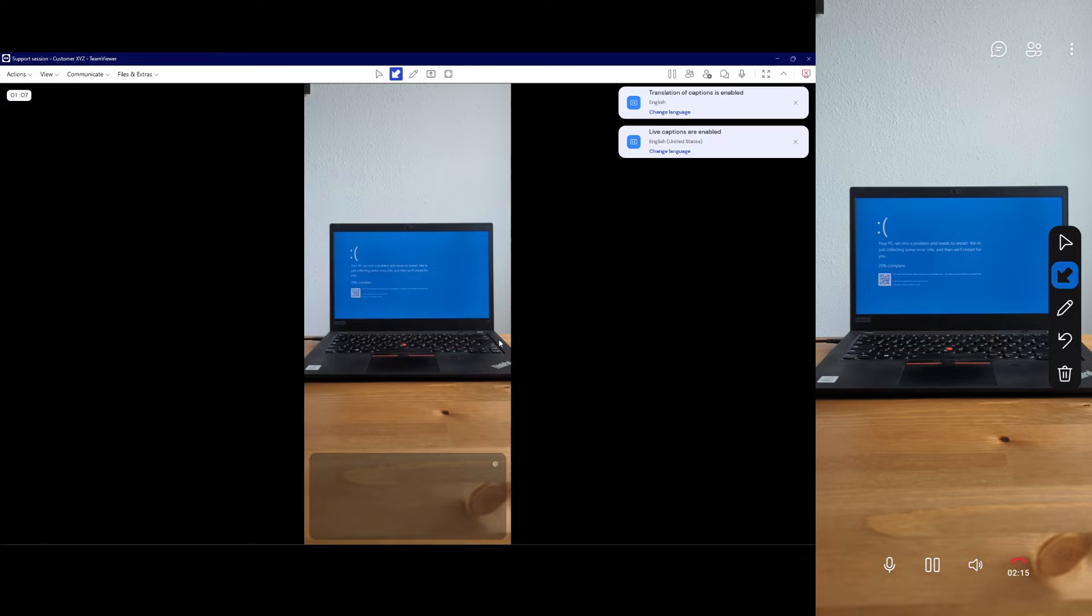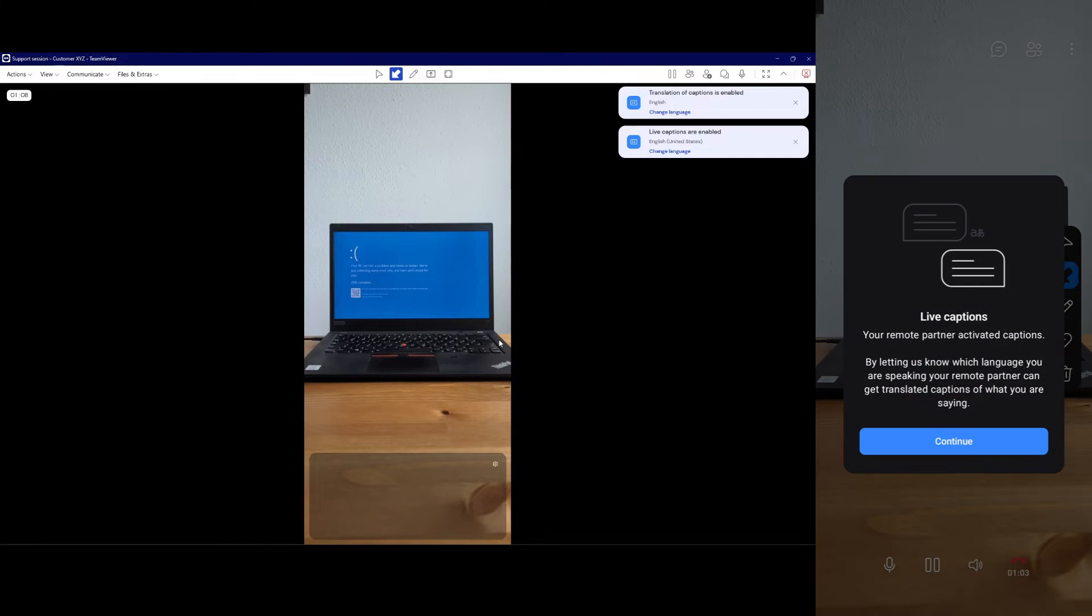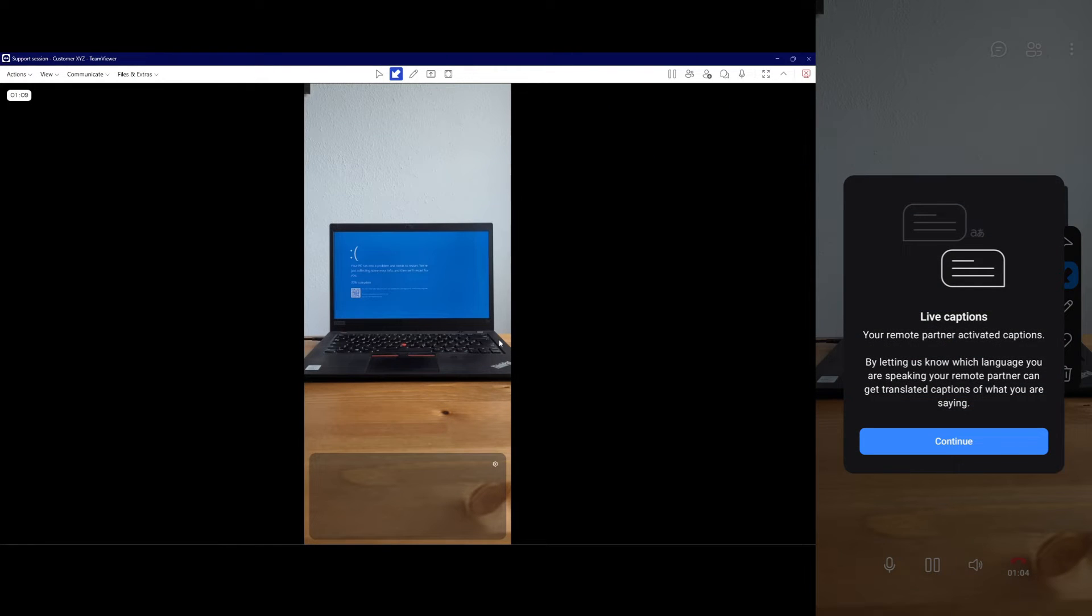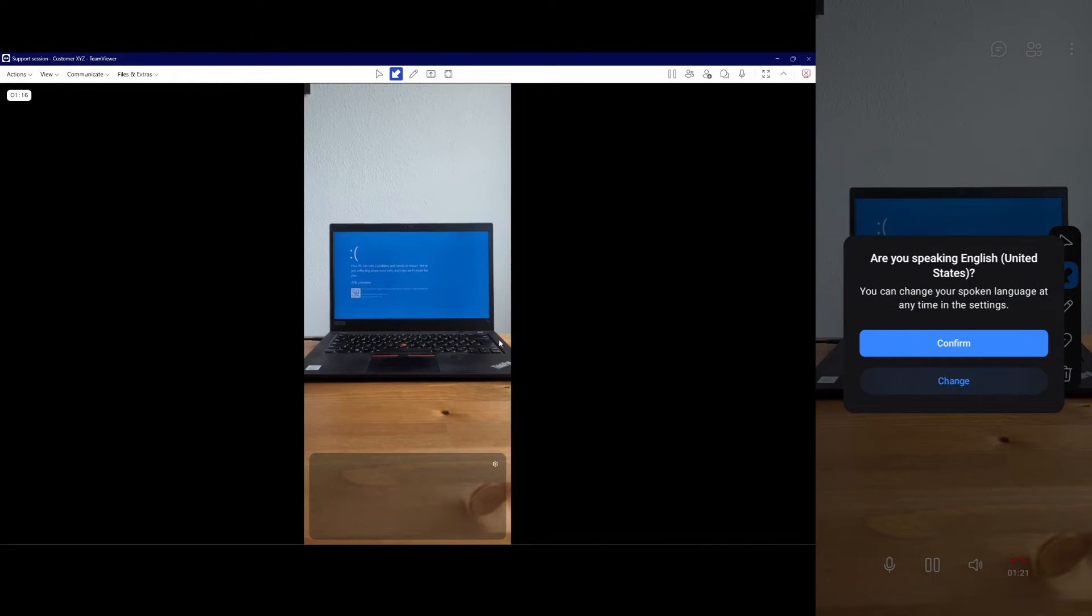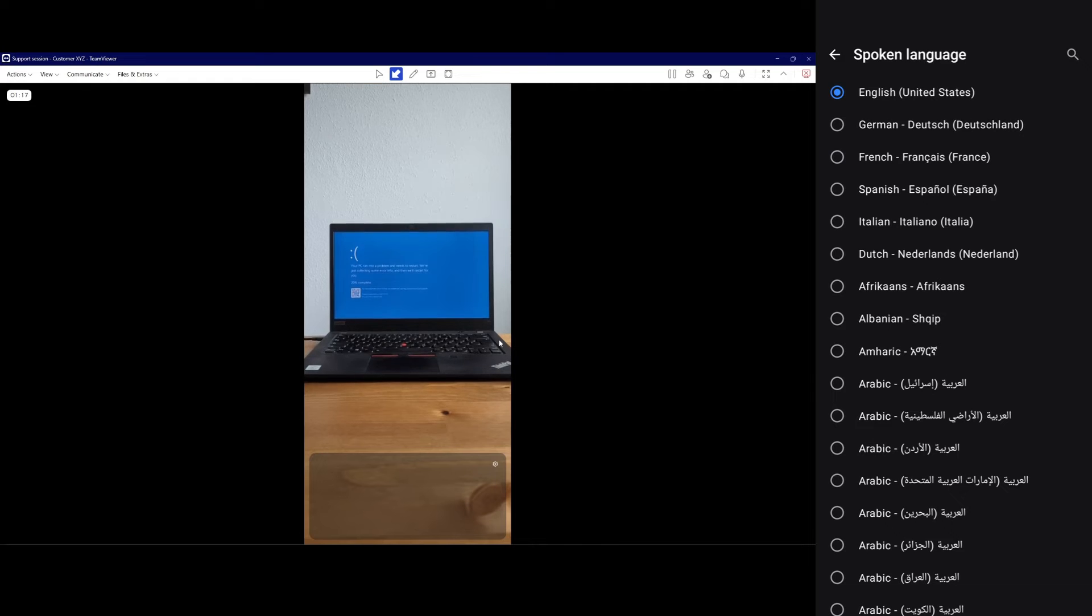A notification will appear on the support requester's smartphone indicating that live captions have been enabled by the supporter. The support requester should click Continue and select their spoken language.